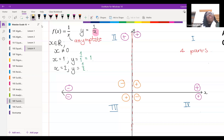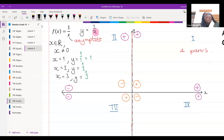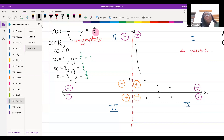So as we go in this direction — one, two, three — my y value which started at one is going to decrease. There's a point there, then there, then there. My graph can't touch the y-axis, so it needs to turn this way.